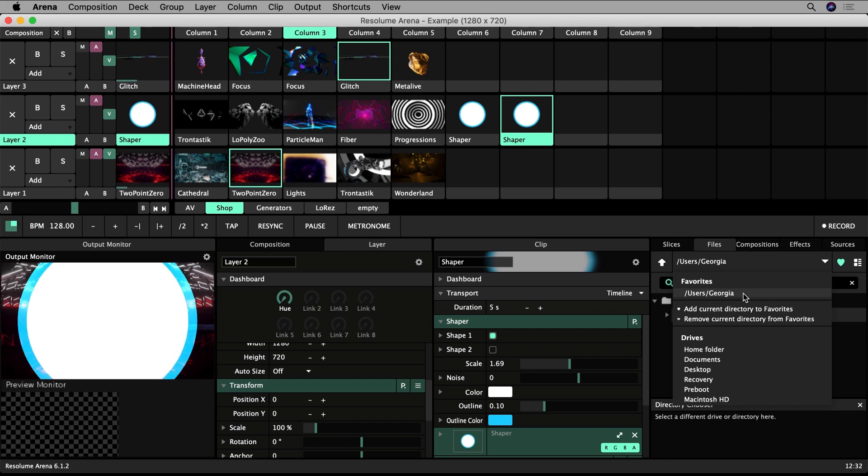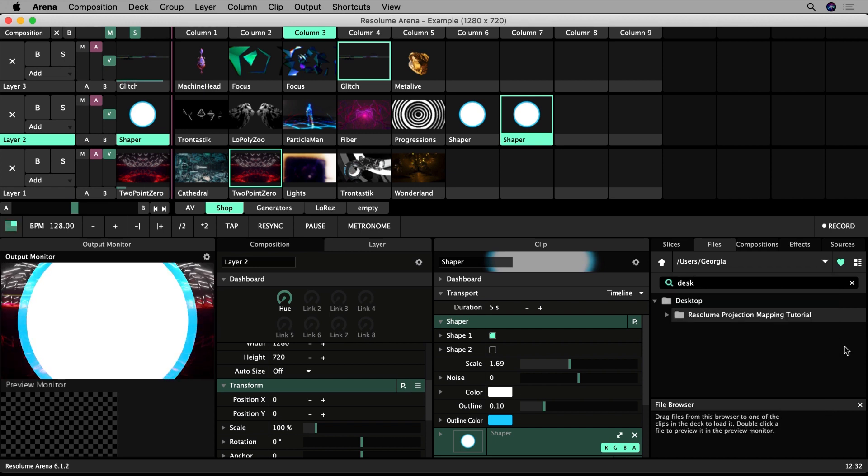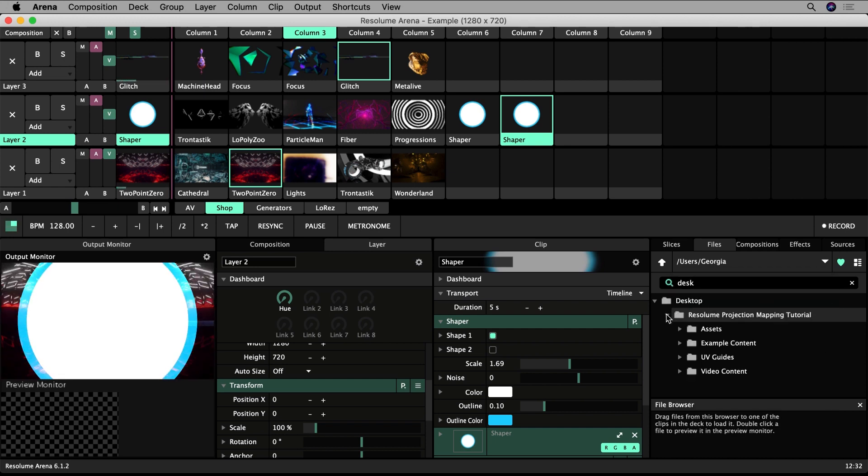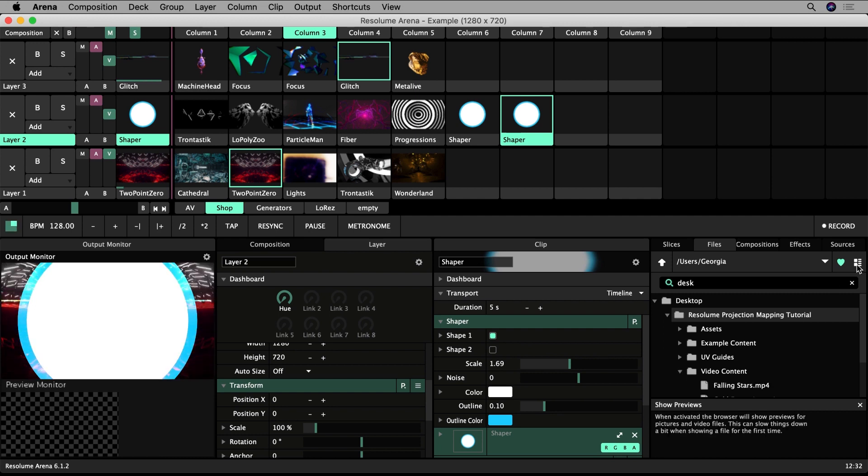You can visually locate a clip using the Previews tab, which displays your files with additional file information, including a thumbnail.